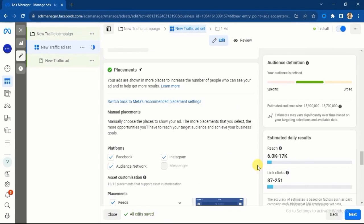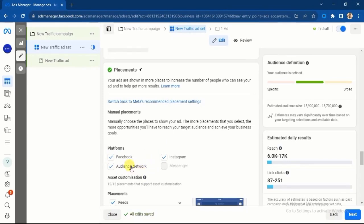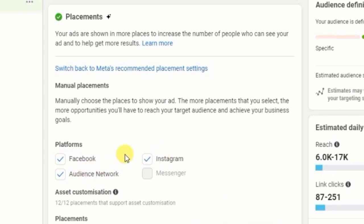There is one thing about manual placement: if you use automatic placement and run the ad, test it for one day. After that one day, go to your ad performance, go to your breakdown analysis, and check which placement actually performed well. If you're using a small ad budget such as 1,000 Naira per day as your daily ad budget, you cannot be choosing Instagram — because if you want the ad to run on Facebook, Instagram, and Audience Network it will not work for 1,500 Naira per day.